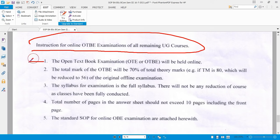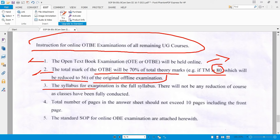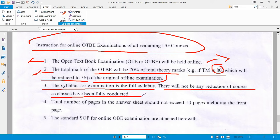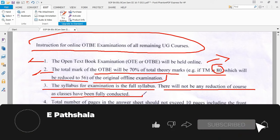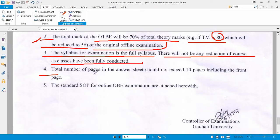The open textbook examination (OTBE) will be held online. The total marks for the OTBE will be 70% of the theory marks, which amounts to 56 marks of the original offline examination. The syllabus for the examination is the full syllabus — there will not be any reduction of course content, as classes have been fully conducted. The total number of pages in the answer sheet should not exceed 10 pages, including the front page.